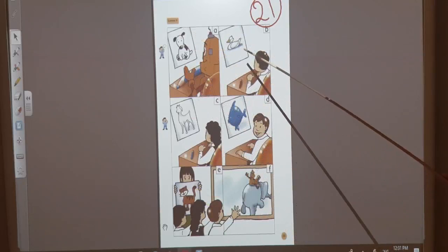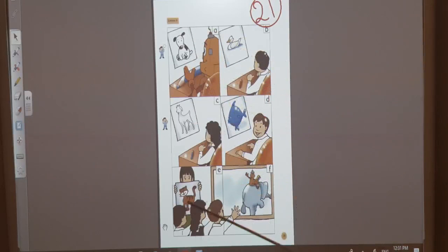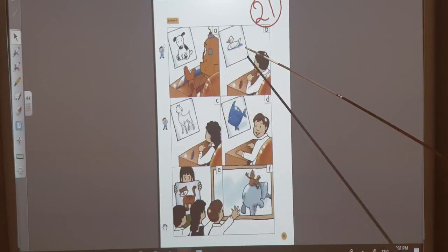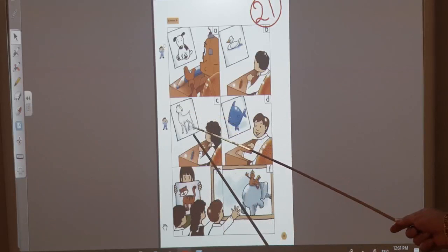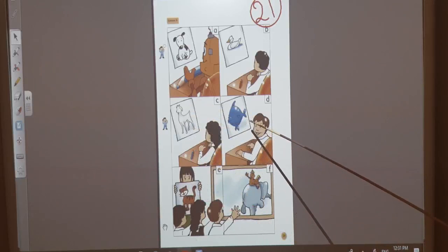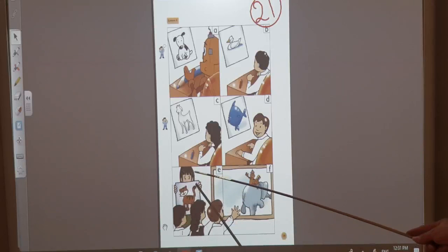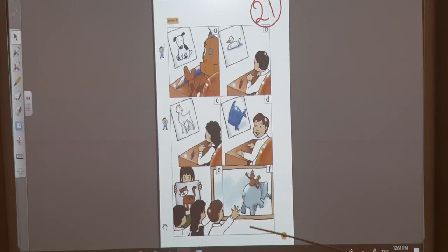And here we have pictures — pictures of some animals. For example: What's this? It's a dog. What's this? It's a duck. What's this? It's a goat. What's this? It's a fish. What's this? It's a cat.